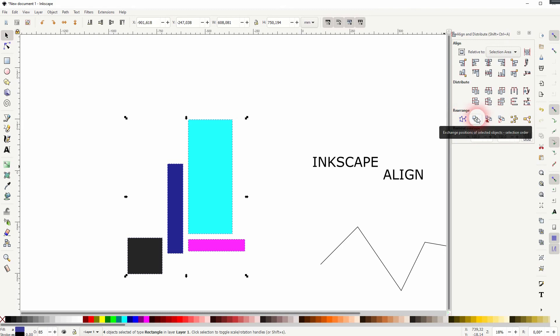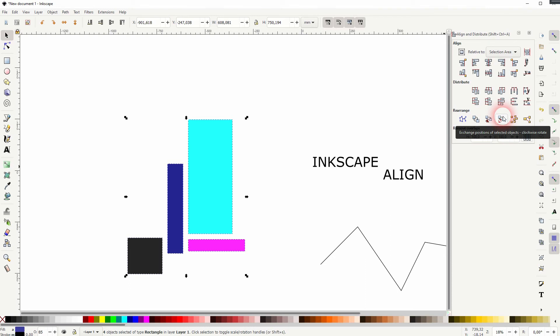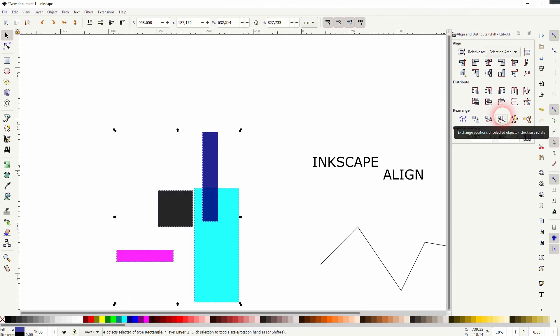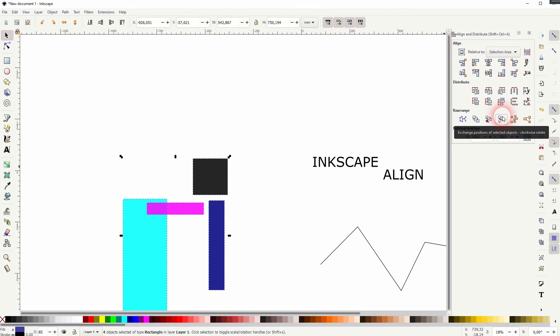So the other options, let me use this one to exchange and you can see it rotates clockwise. So just focus on the turquoise one. It moves in a clockwise direction.